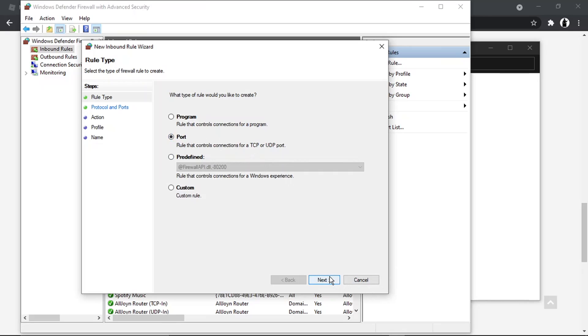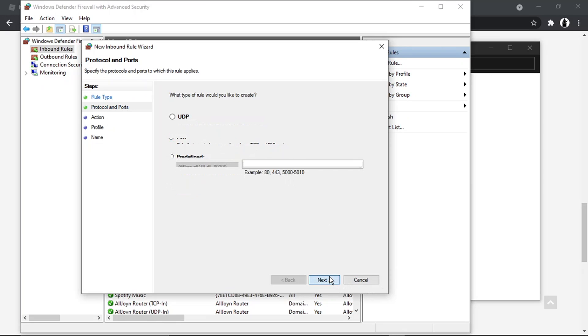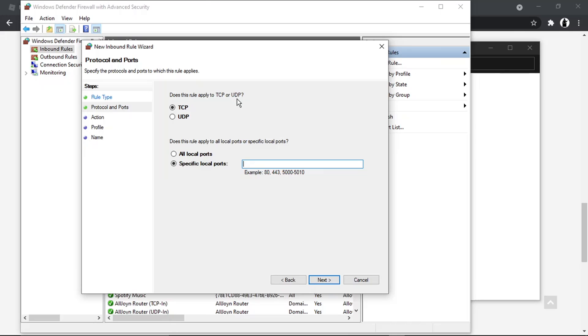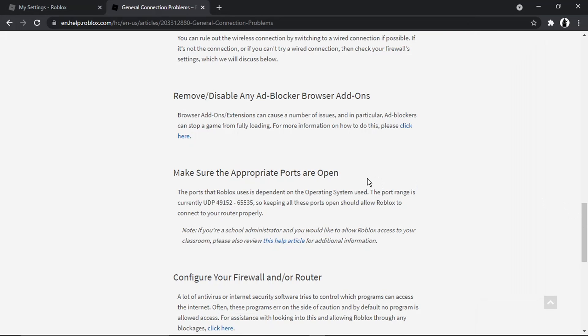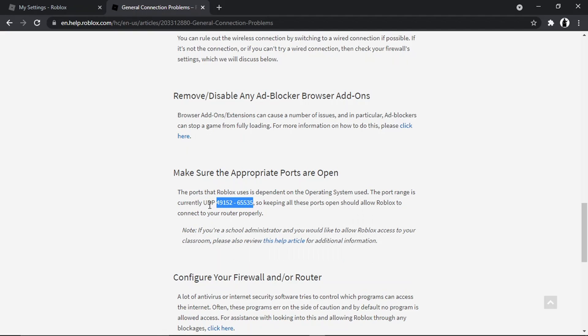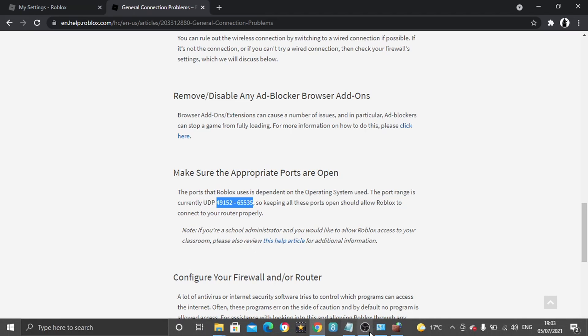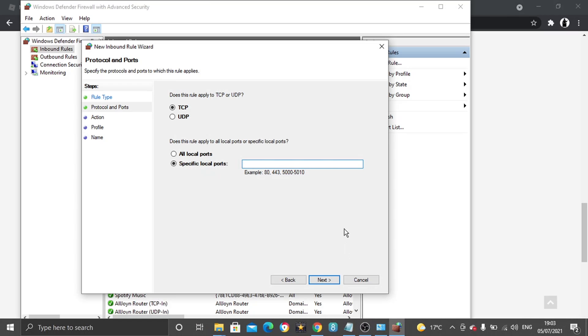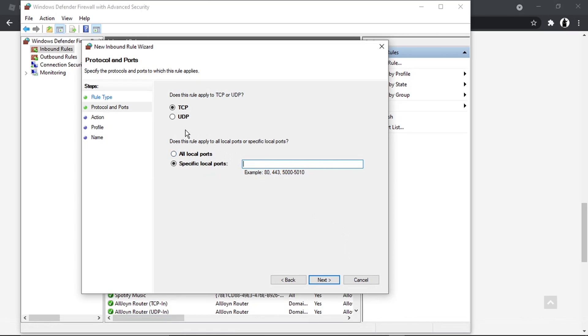Then we want to come down and click onto next. It's going to come up with this screen and it's going to say does this rule apply to TCP or UDP. If we go back to the support page you can see it says UDP and then it's got a number. So what we're going to do is just highlight the number, the whole number, then we're going to copy that. You can see it says UDP, so if we come back to the firewall and just change that to UDP.